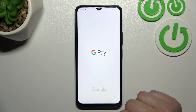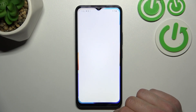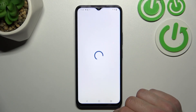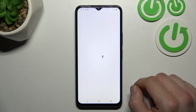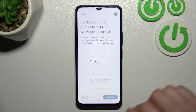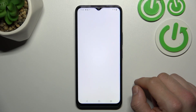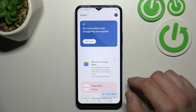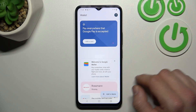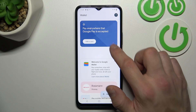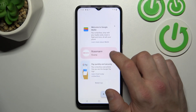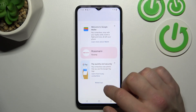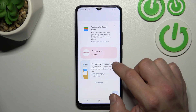Tap Get Started. Not now. And as you can see from the homepage of this app, you can add payment cards, check quick tips and manage your passes.